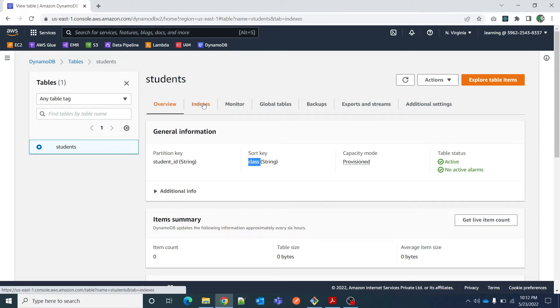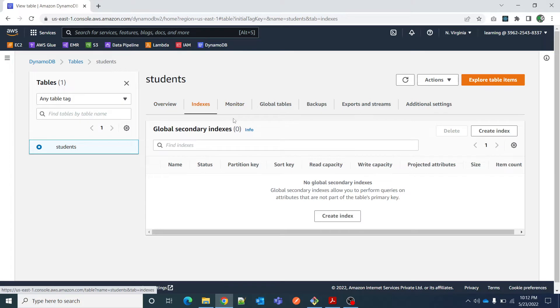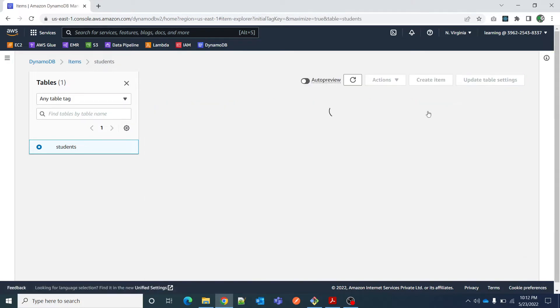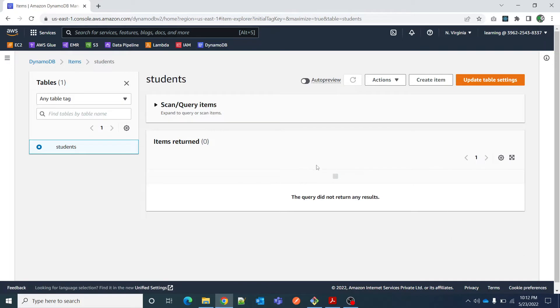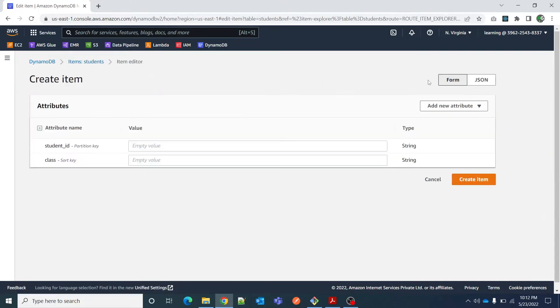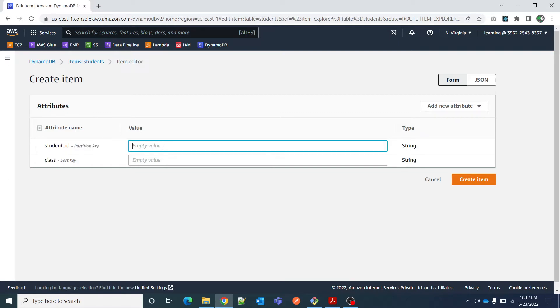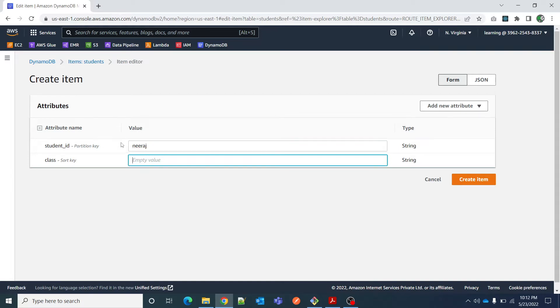For indexes, I will not get into the details for now. Let's explore table items. Right now there is no table item created here. I will create an item. Only mandatory fields are student ID and class because these we have mentioned as partition key and sort key. Student ID I will say Neeraj, and class I will say 10th, and I will create.